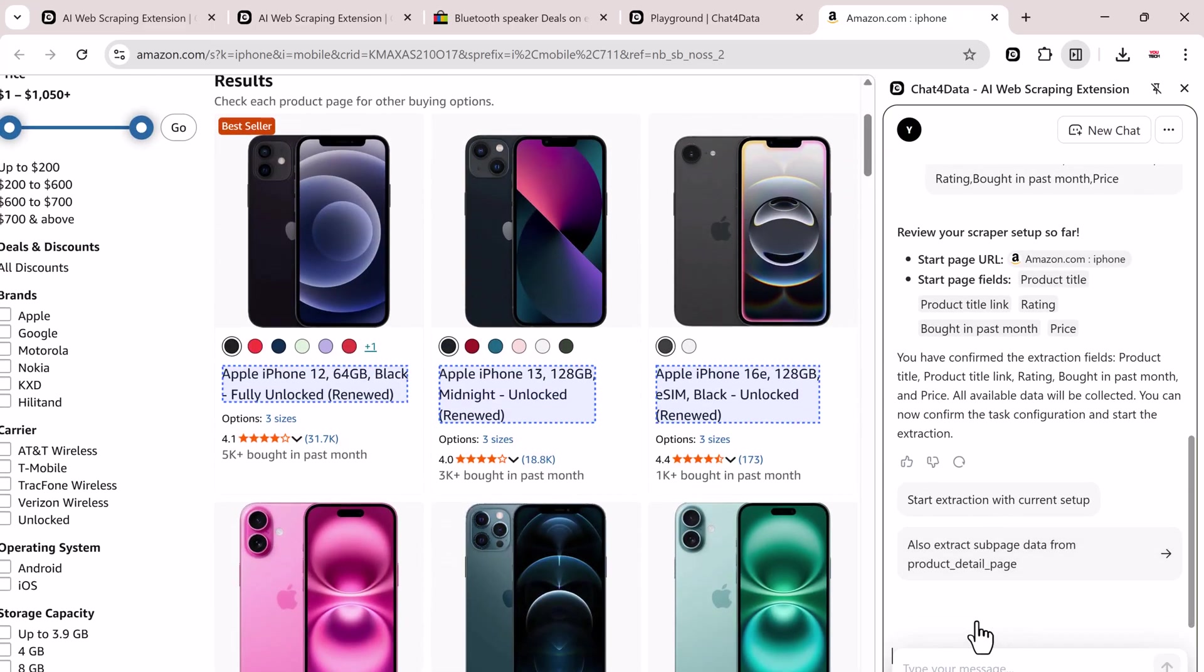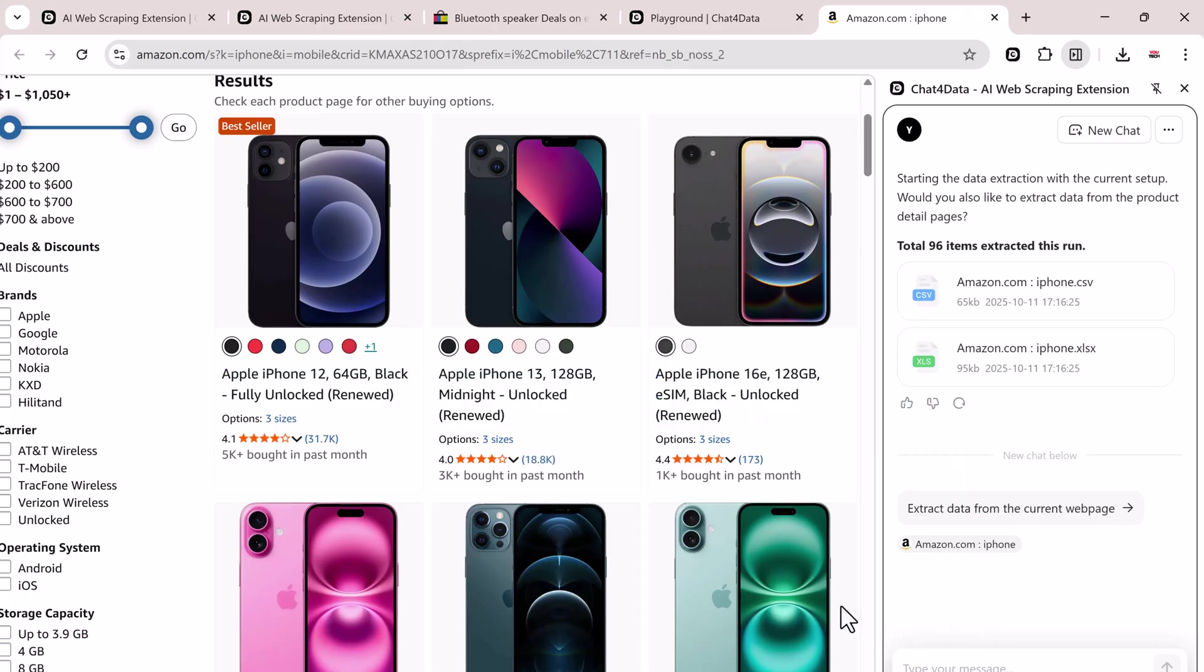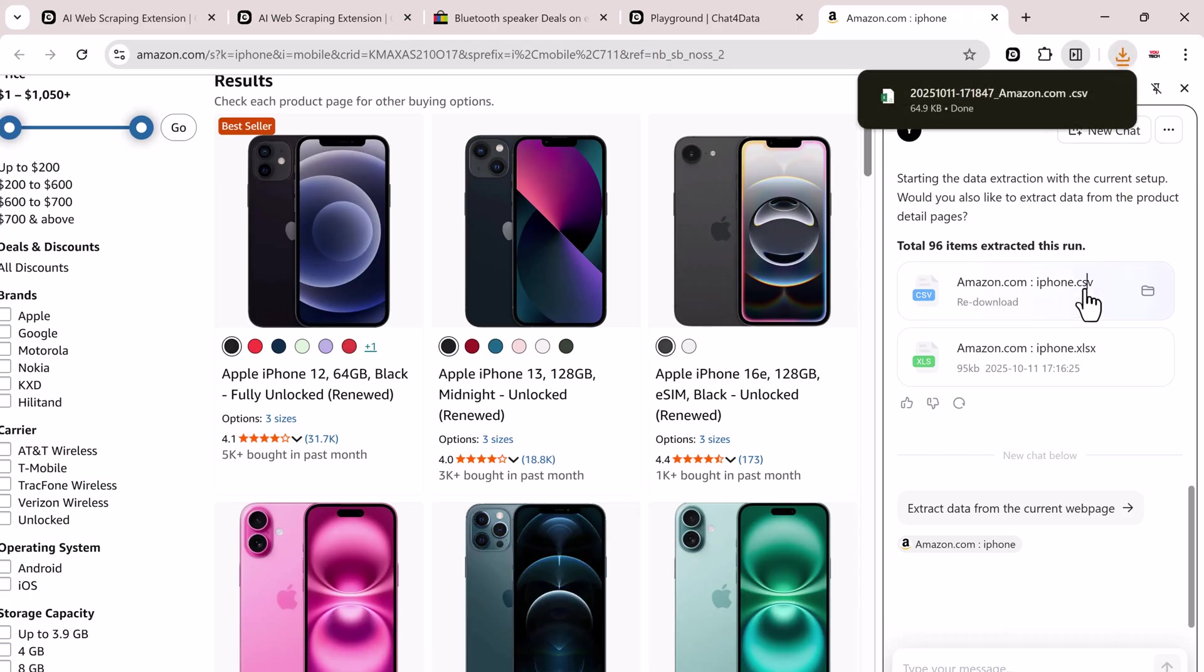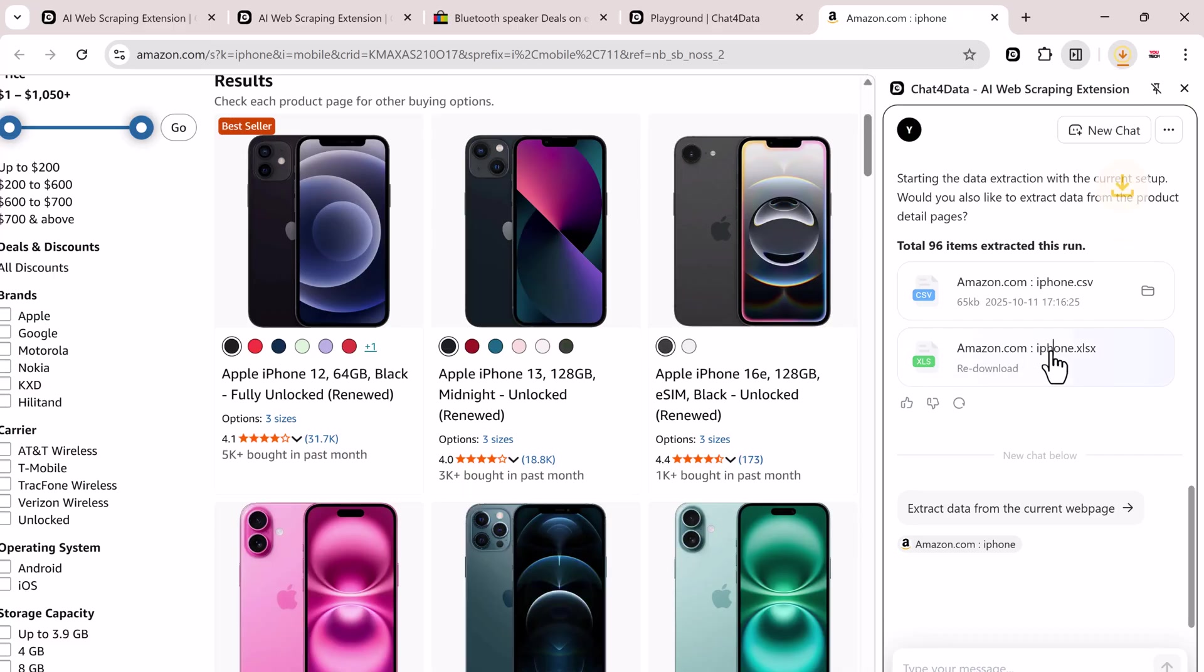After a few seconds, Chat4Data completes the extraction and gives you the CSV and Excel files once again. Click Download and just like before, you'll have your structured Amazon data, beautifully organized and ready for analysis.